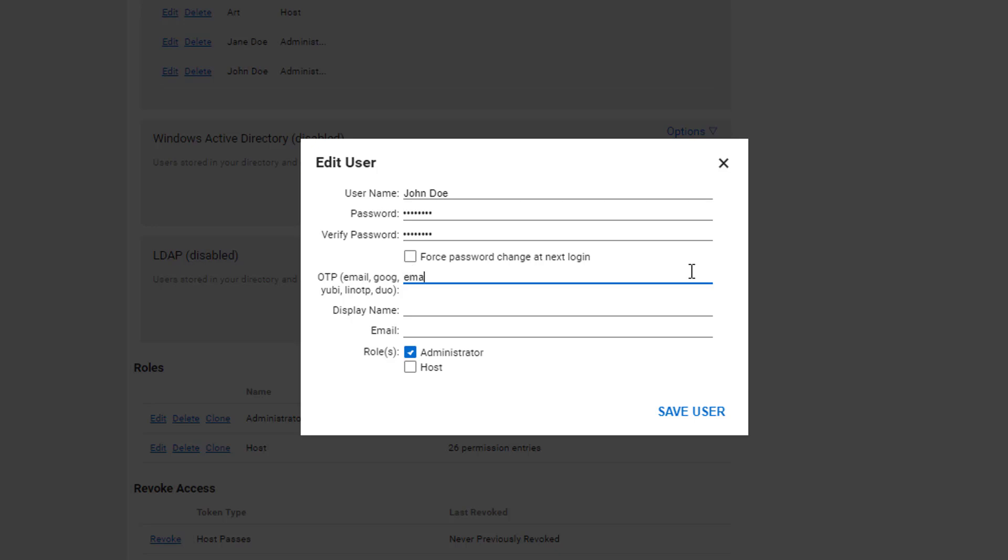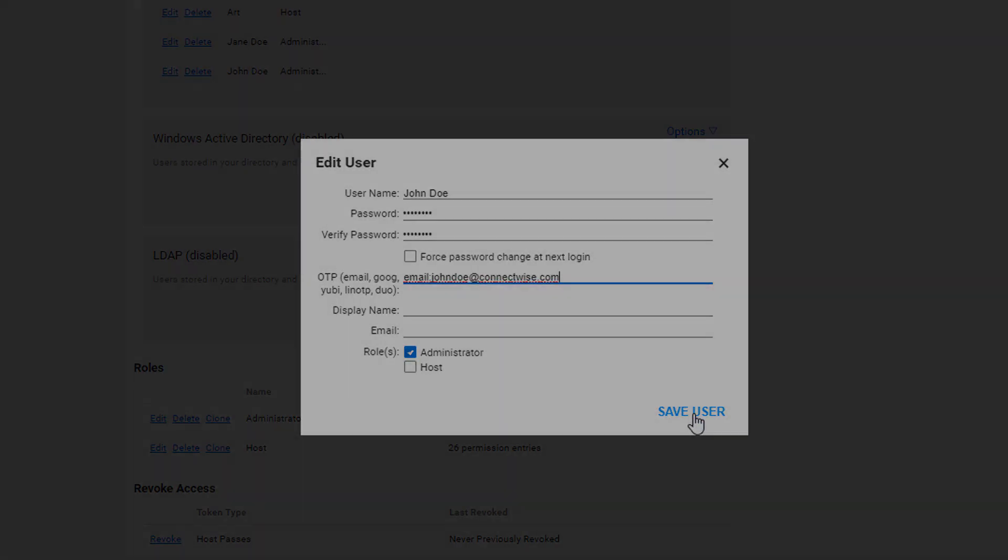For this example, I just have to type email colon and add an email address. When you're finished, save the user.